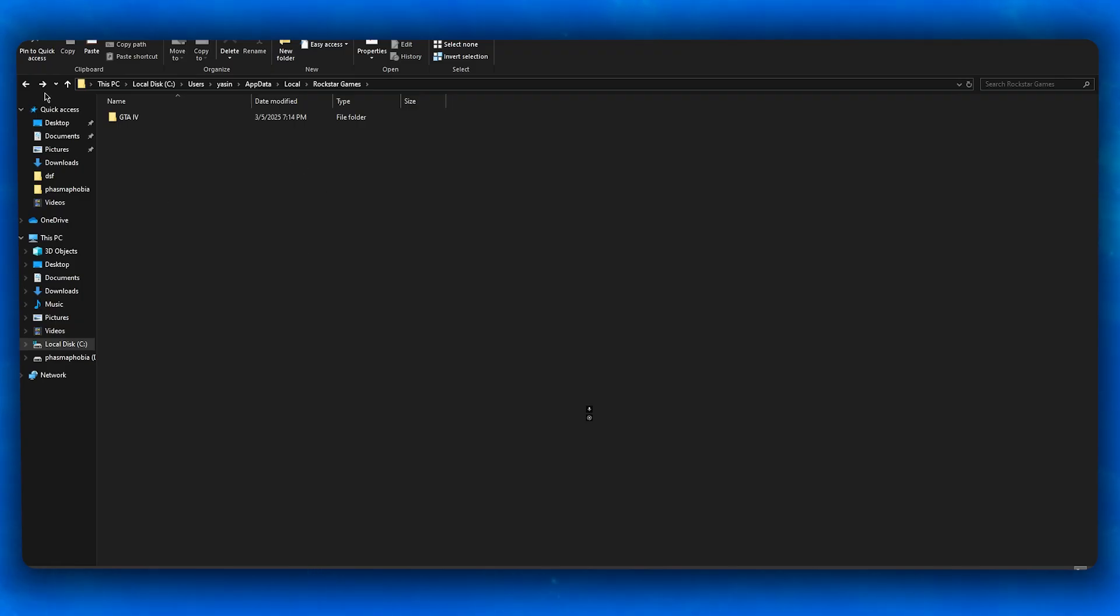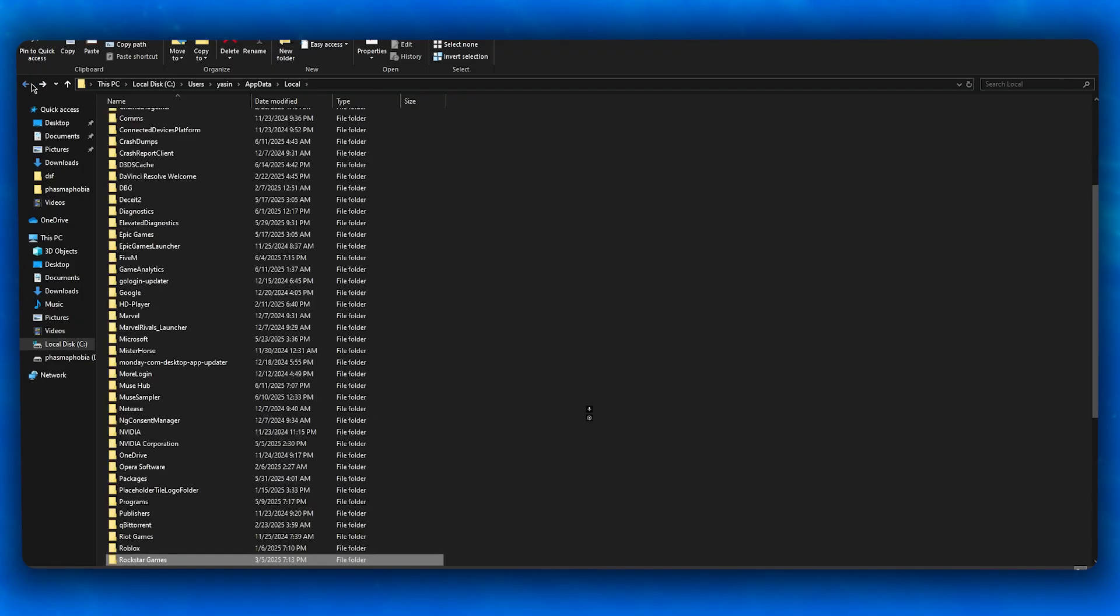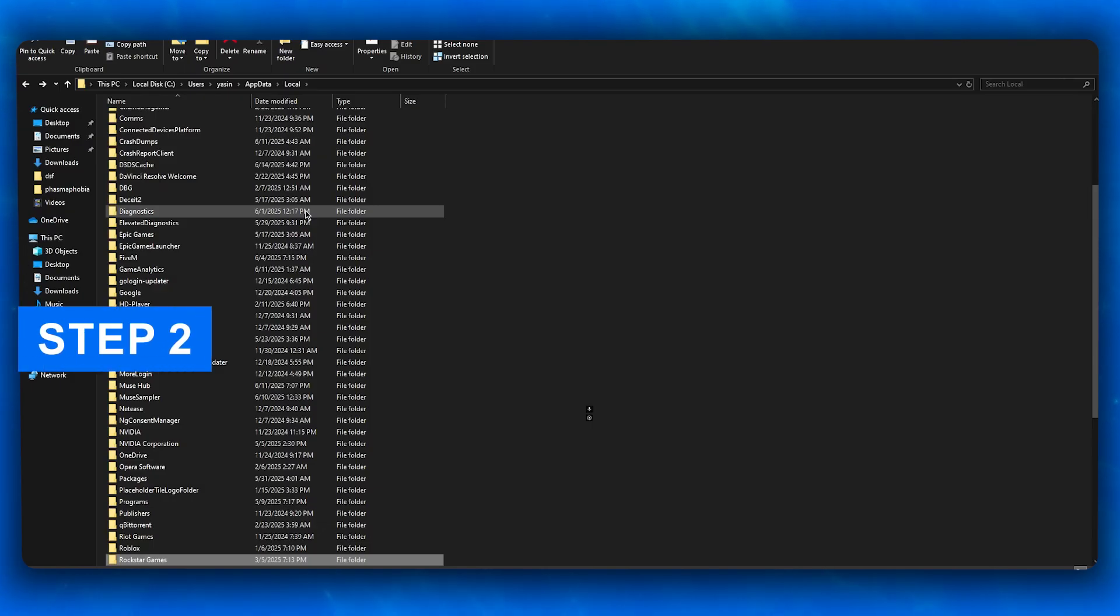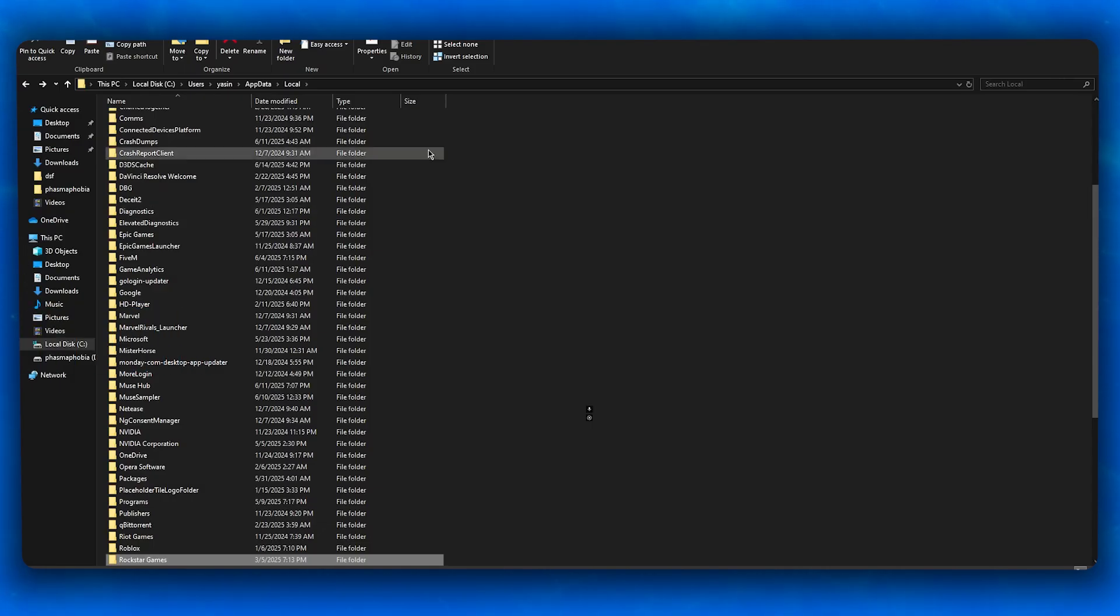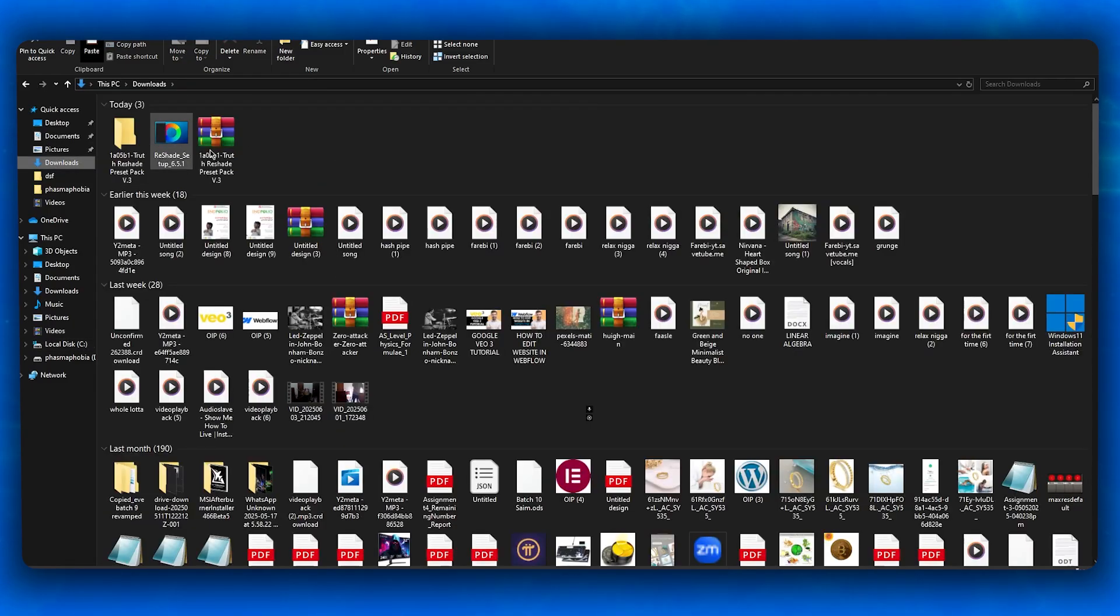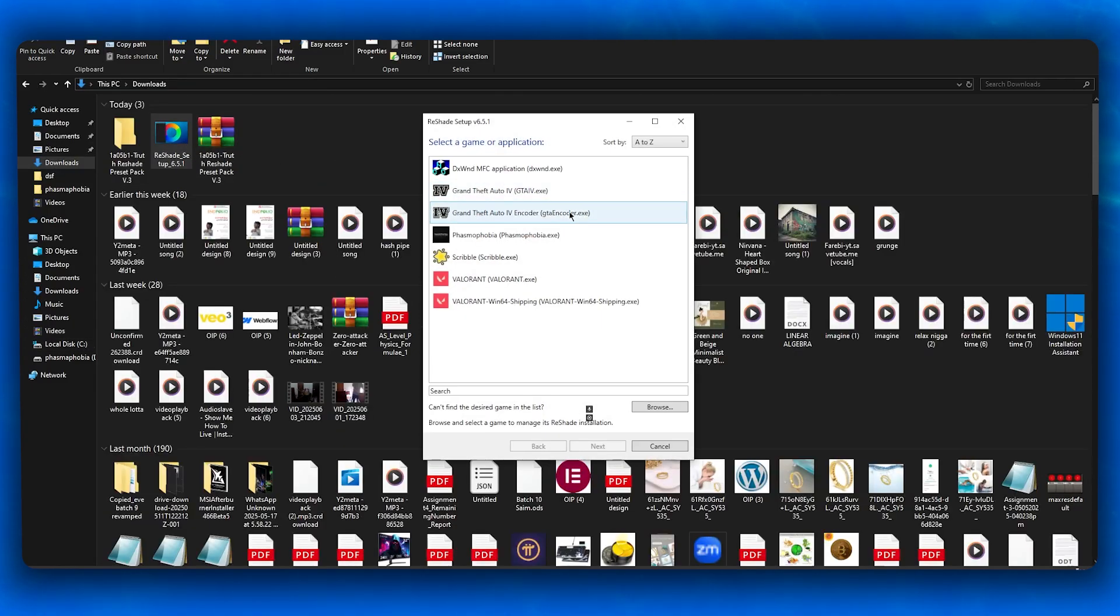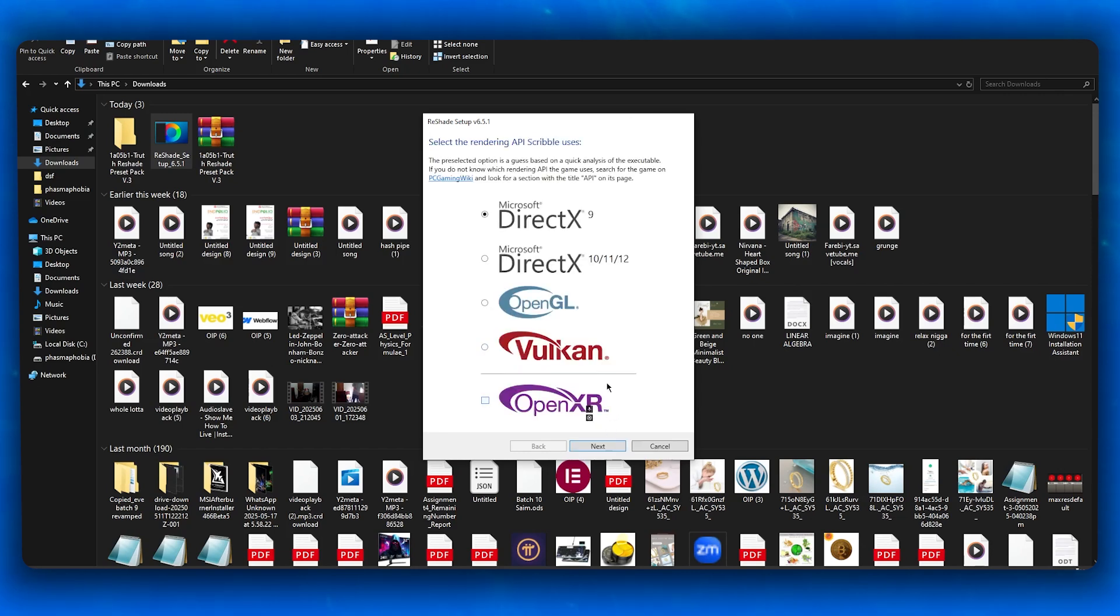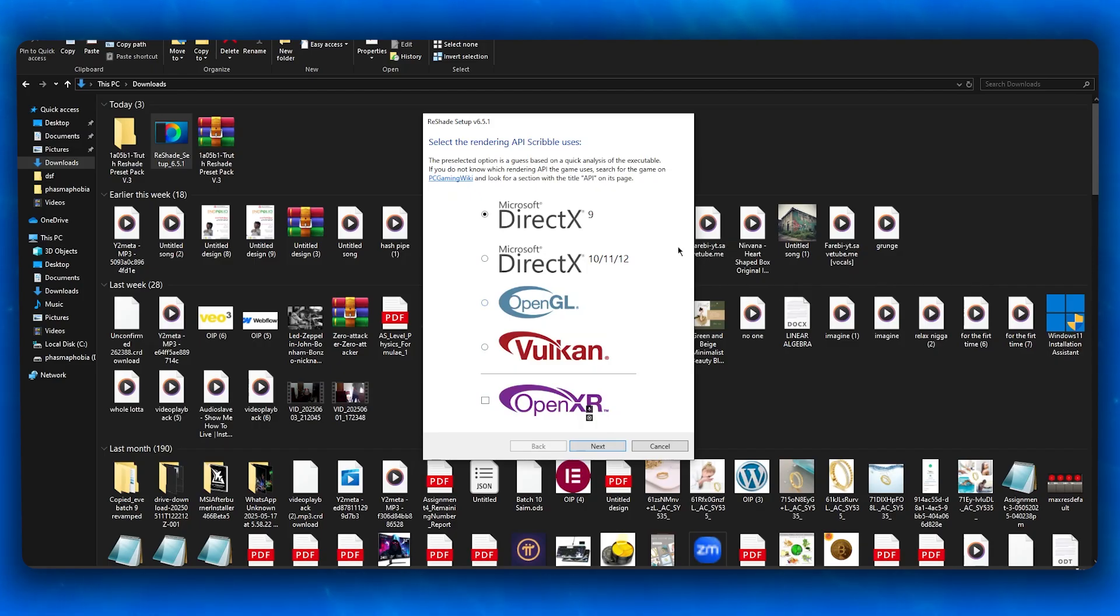The second step is to select the correct rendering API. When you're installing ReShade, this is a very important step because most people choose a random rendering API.